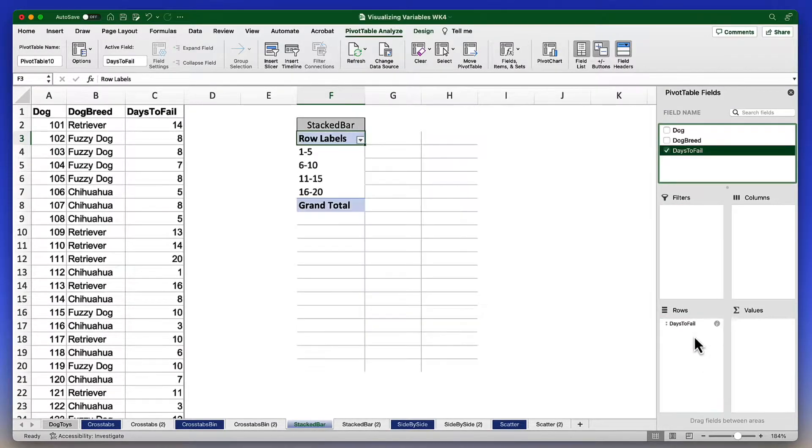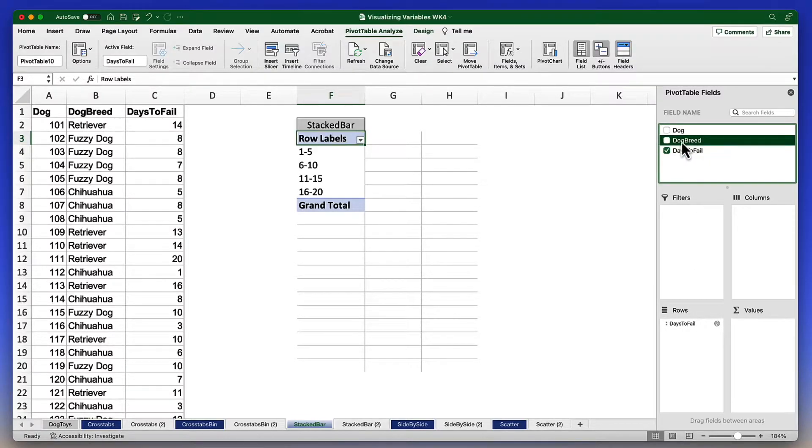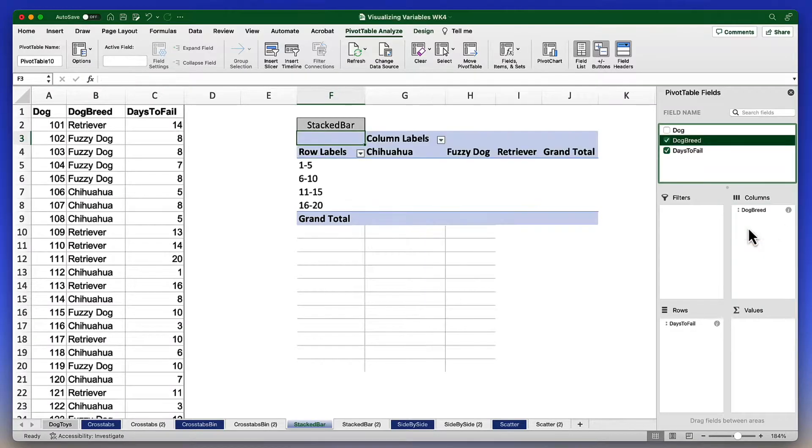You'll notice this is a different order than we've done for previous examples. That means we're going to put dog breed into the columns.